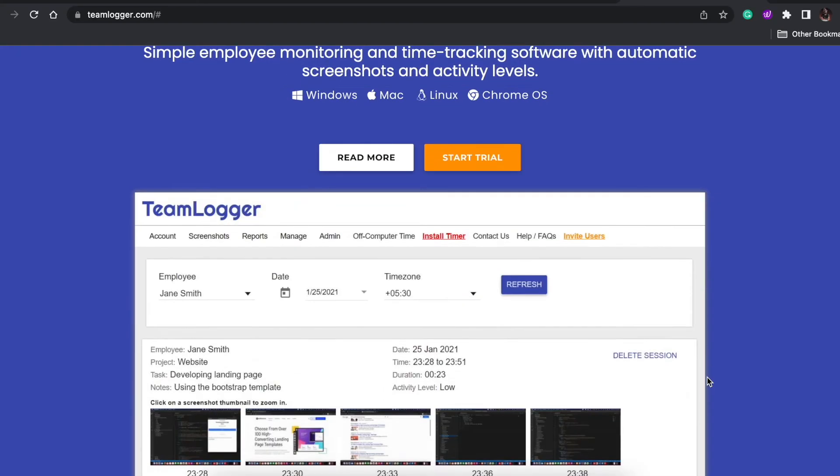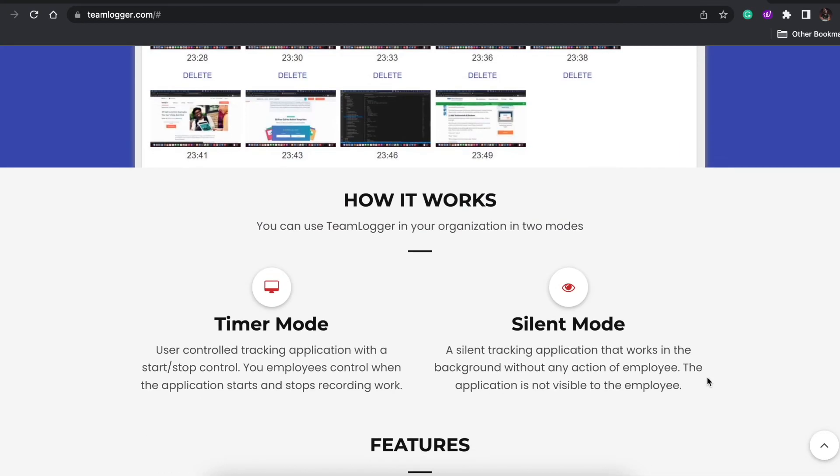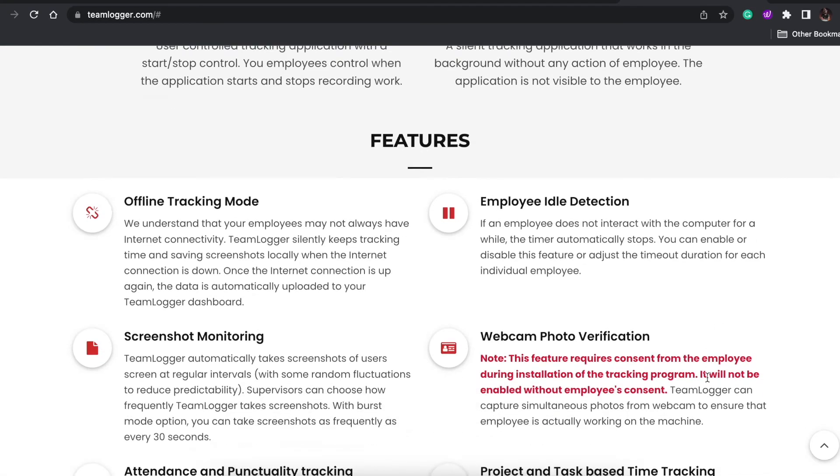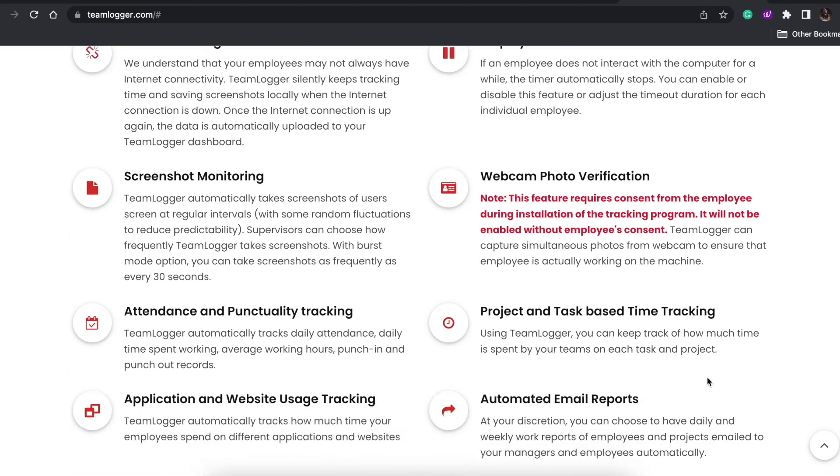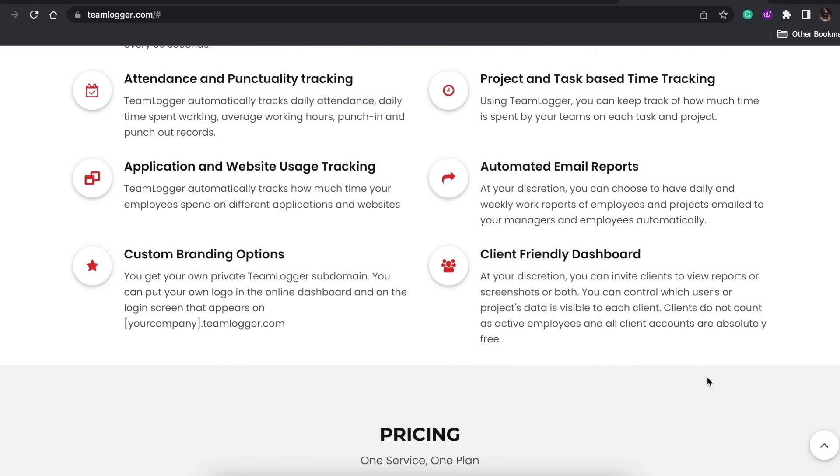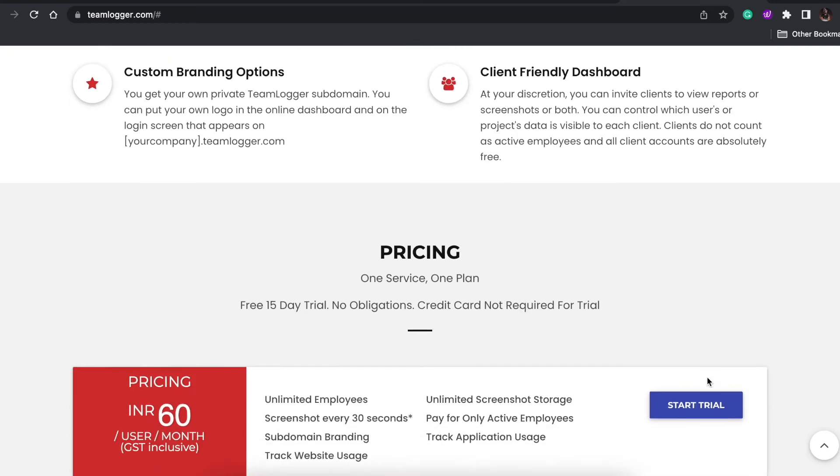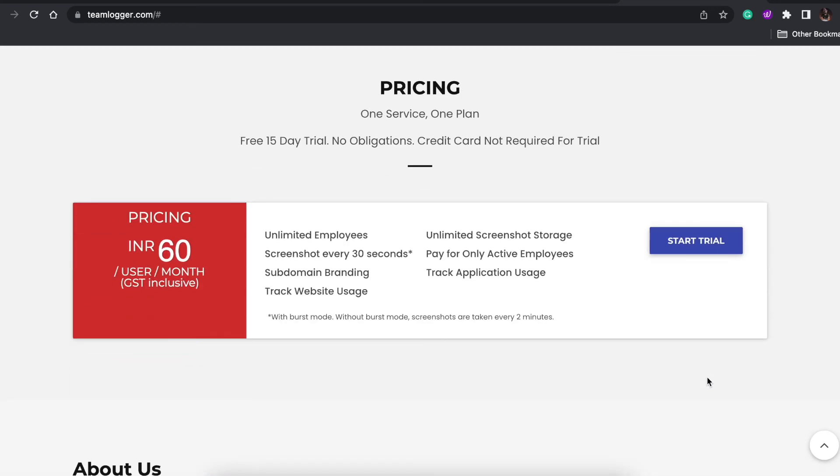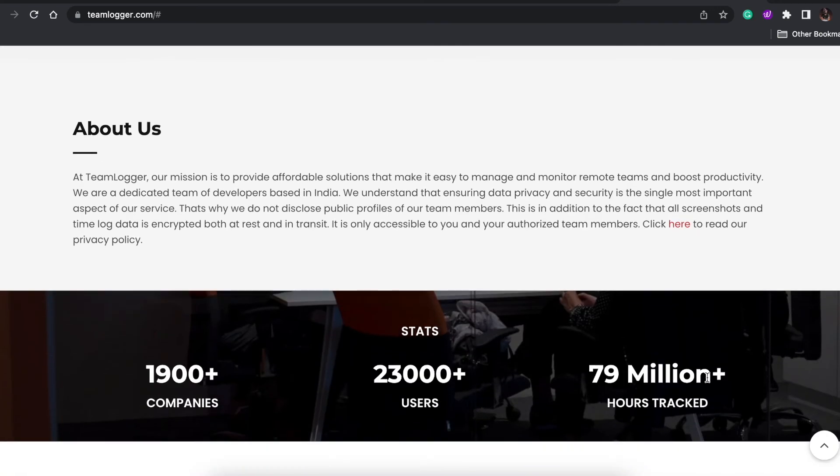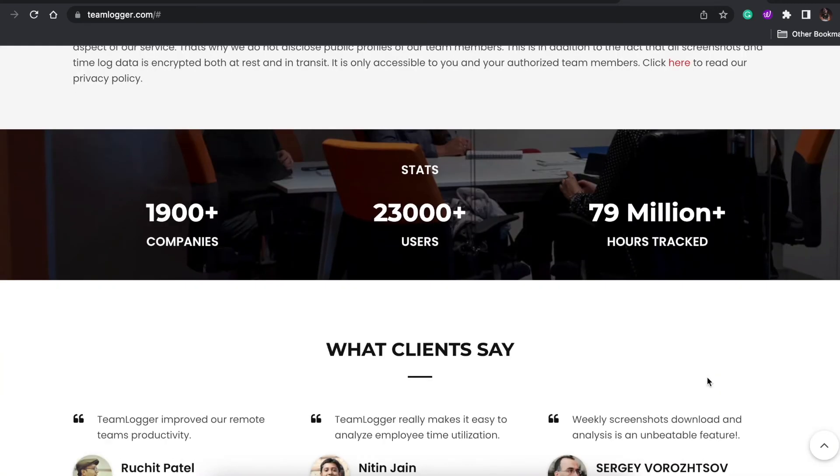It captures all the screenshots of where my people are working at a very random basis, so I can see what they're working on. It gives you all the data of all the apps they're visiting, all the websites they're visiting, as well as which projects they're working on, how many hours they're taking for completing one particular project. This helps me a lot.